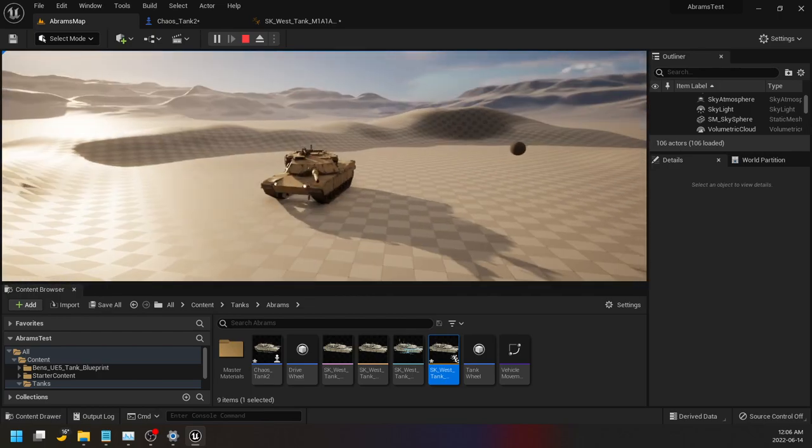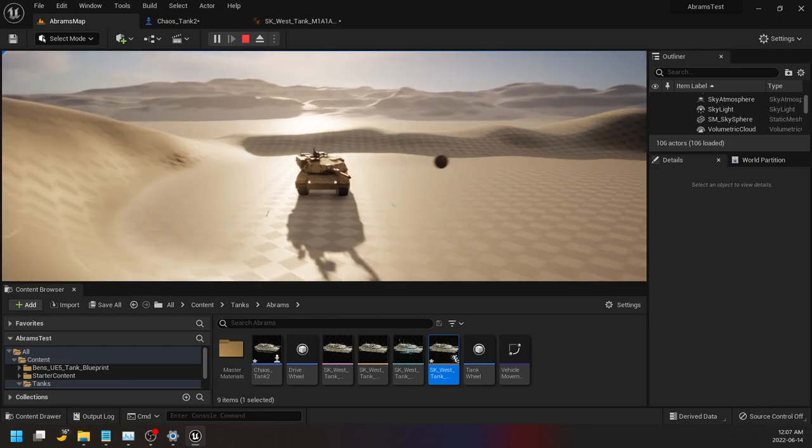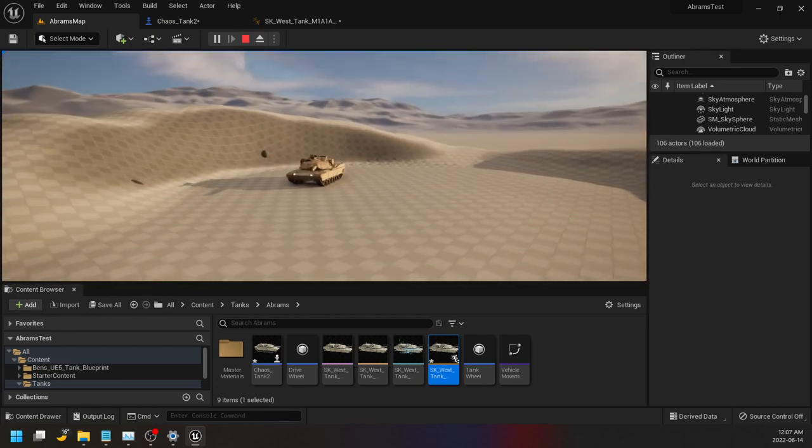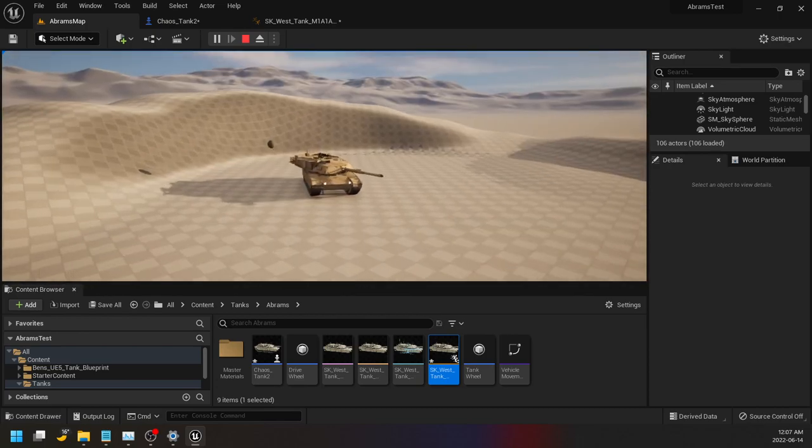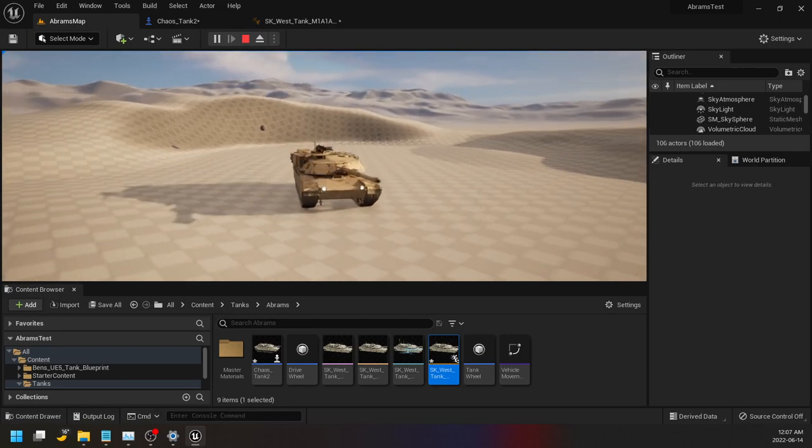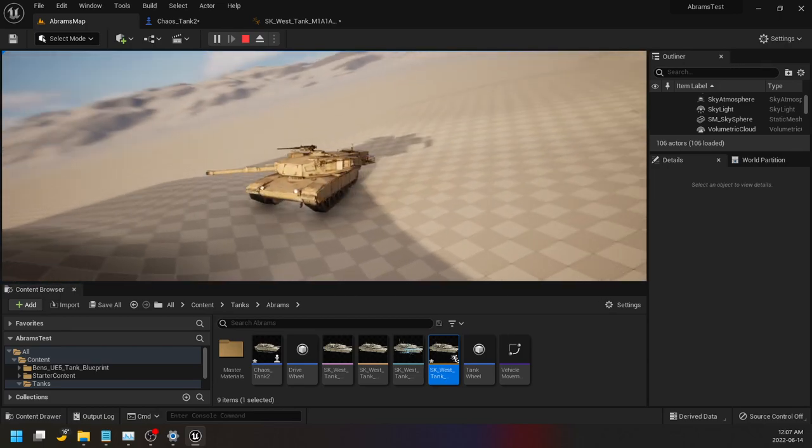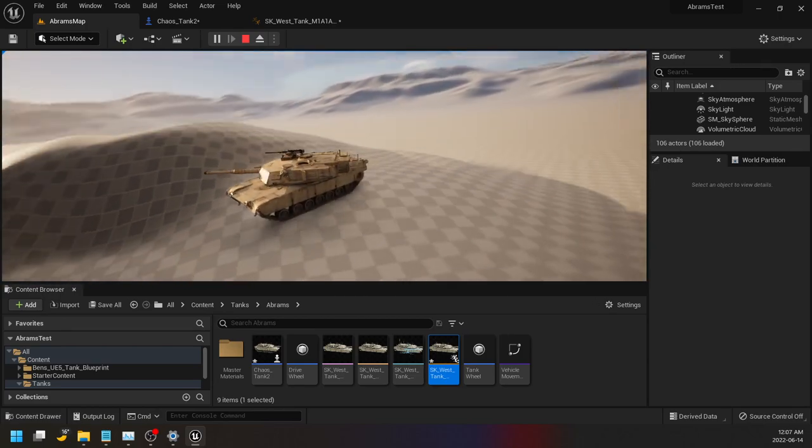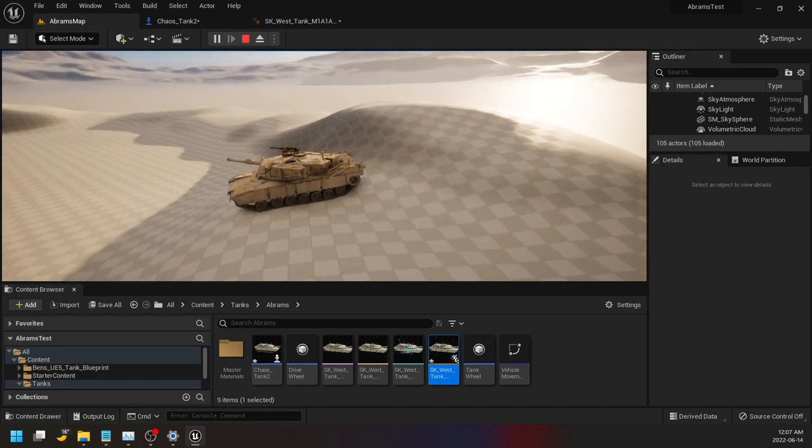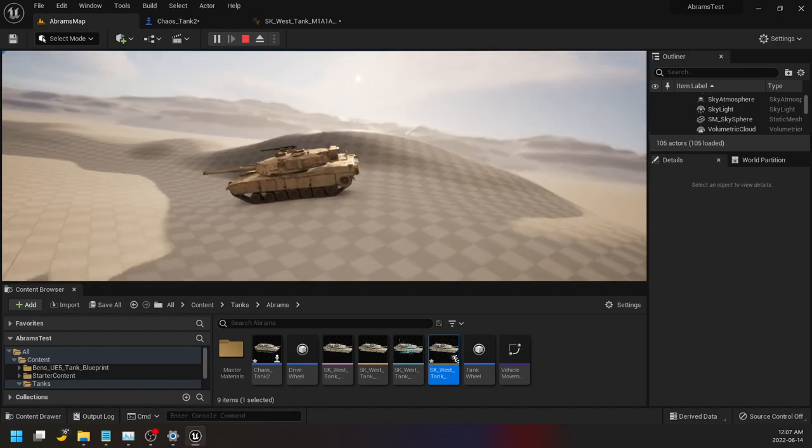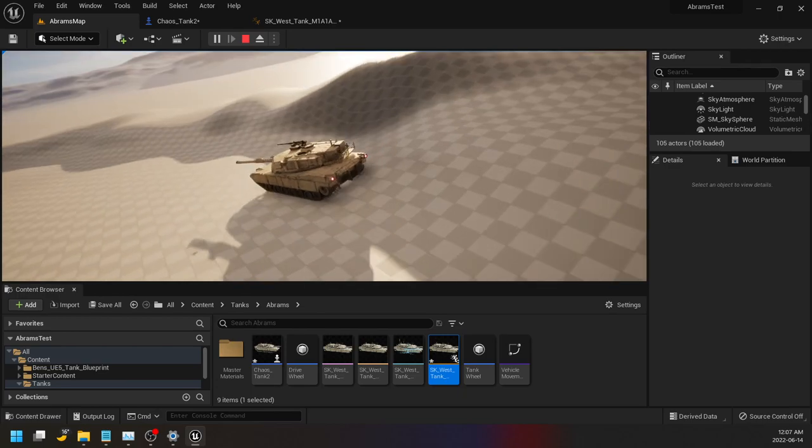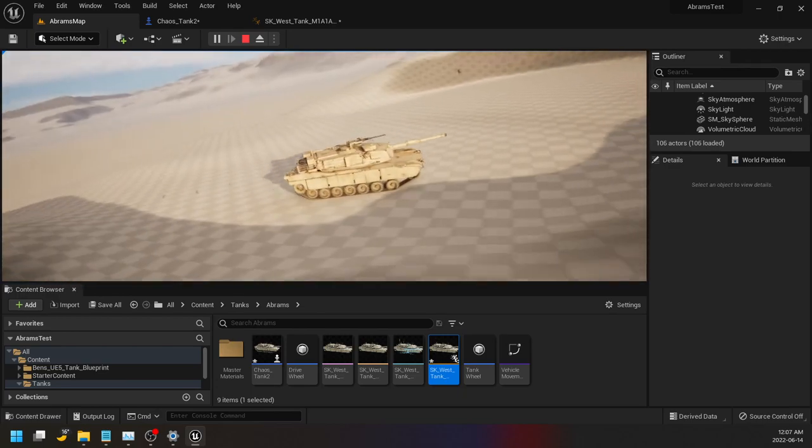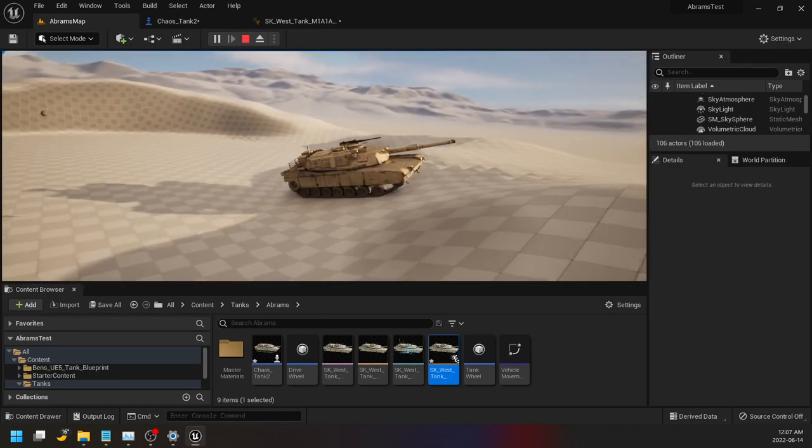So cool, now I can drive around all I want and move my turret around, do skid. Bob's your uncle.